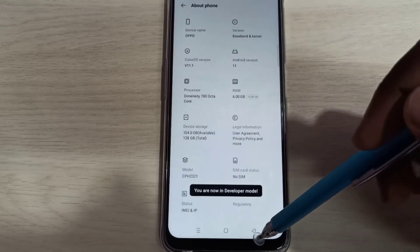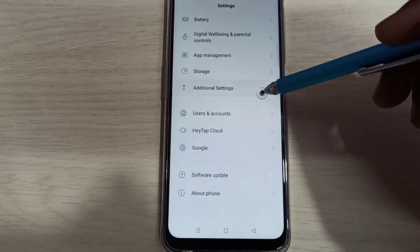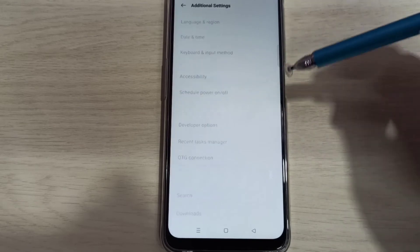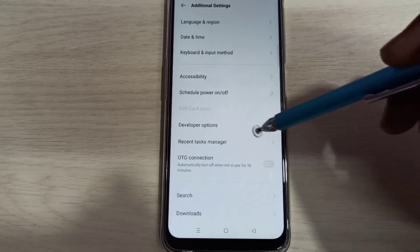Go back, go back, then select Additional Settings. Here you can see Developer Options.